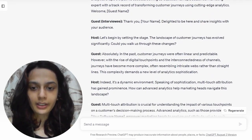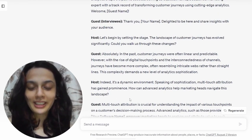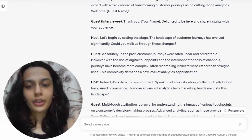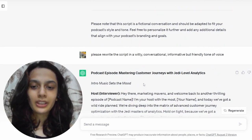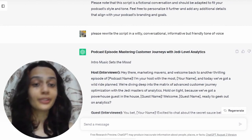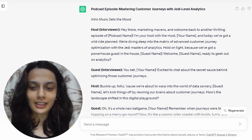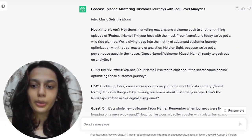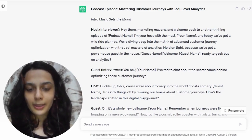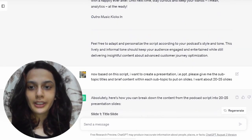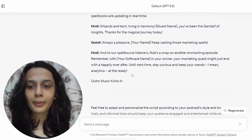What I did realize while reading the script was that it was too formal and not something that my company would want — this is not the tone of voice I was going for. So I asked ChatGPT to please rewrite the script in a more witty, conversational, informative but also friendly tone of voice. Some of it is a little much — like 'Jedi masters of analytics' and 'powerhouse guest in the house' — but it's closer to the tone of voice I was looking for. Obviously you will find yourself tweaking the script, but it's a lot closer to what I wanted.